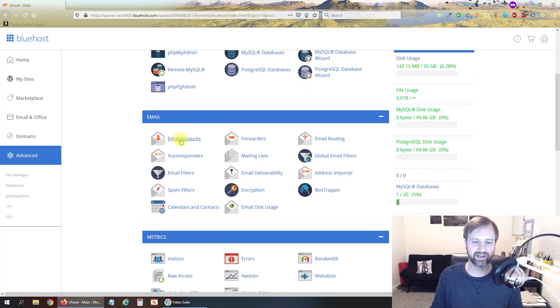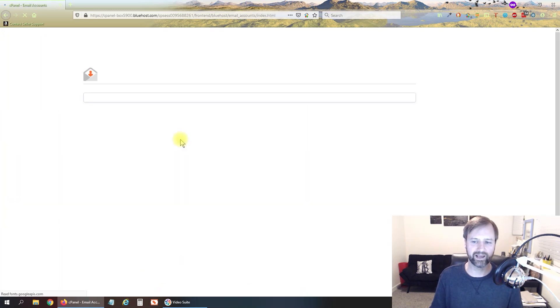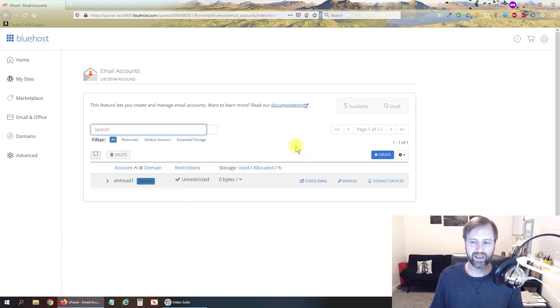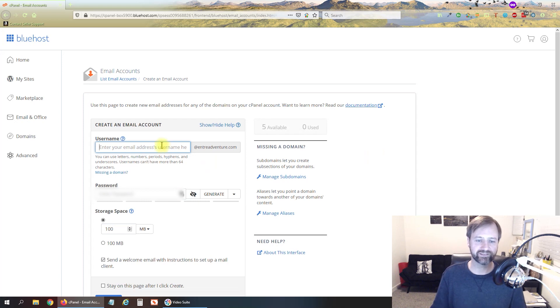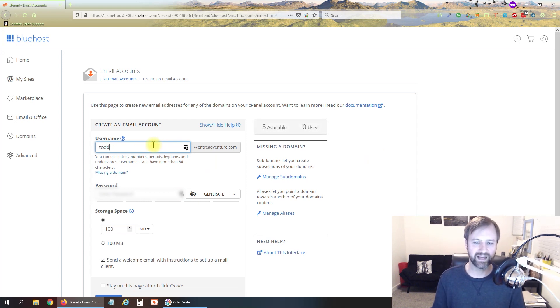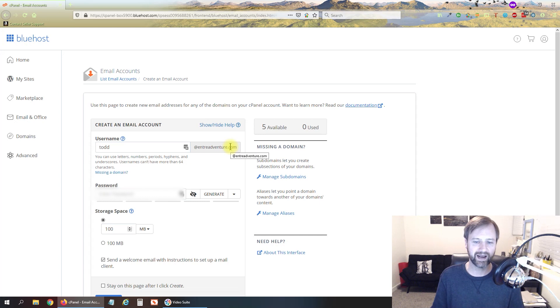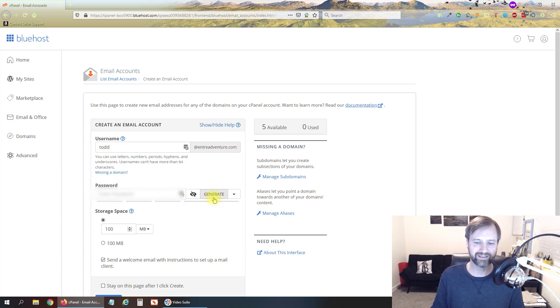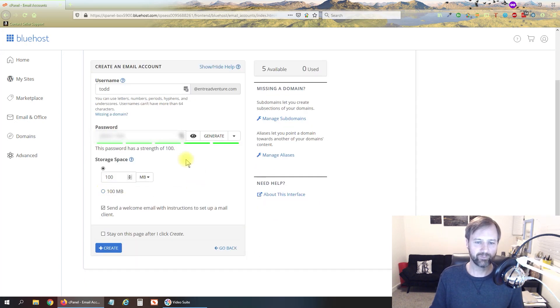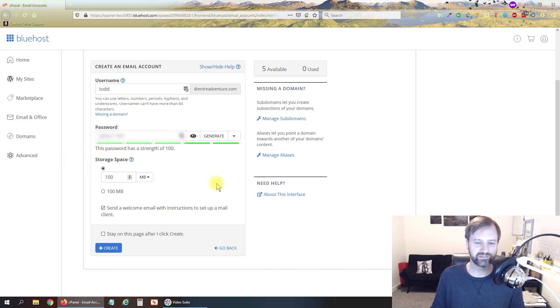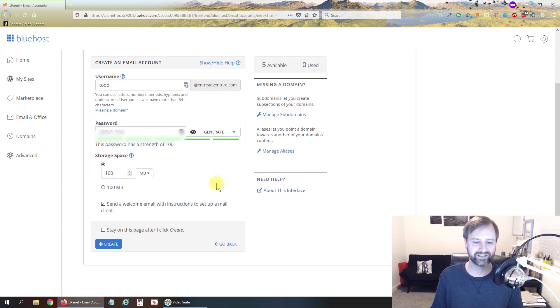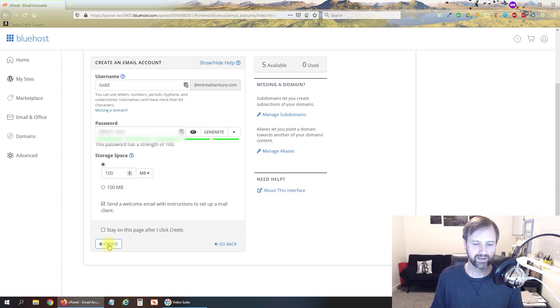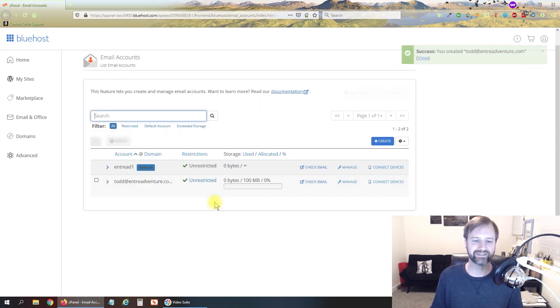And we can create our email here so I'm just going to make it my name Todd at entreadventure.com and we can give myself a password and we'll just leave this storage space at 100. We're not going to use the storage space here anyway so it doesn't really matter and then we're going to go ahead and click create.